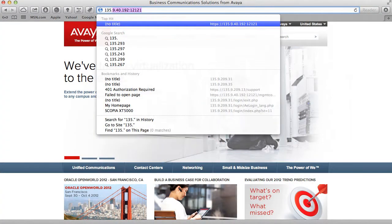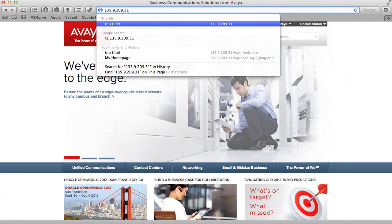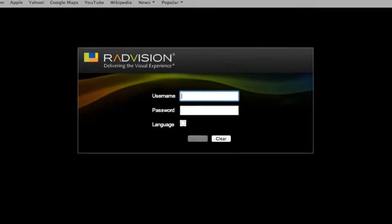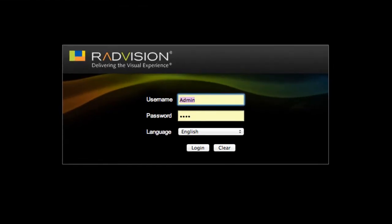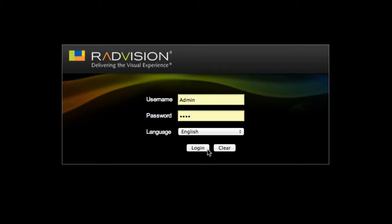The first thing we'll do is access the IP address of our XT1000 series unit through the web browser. You should be prompted for a username and password to log in to the endpoint. The default username is admin and the default password is 1234.